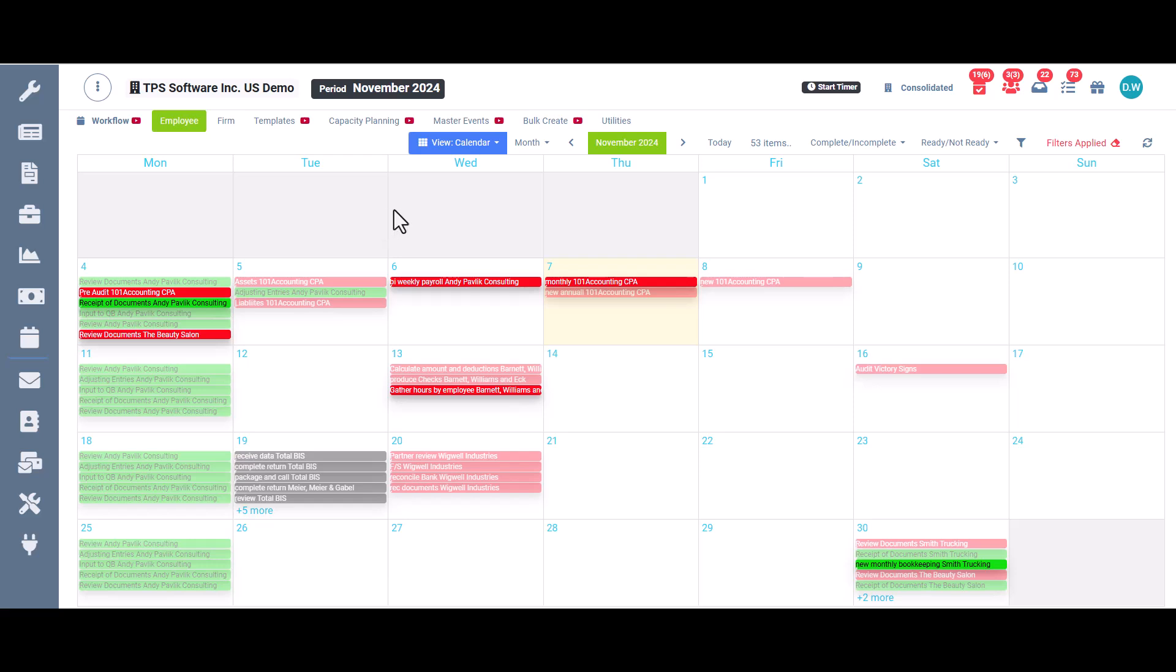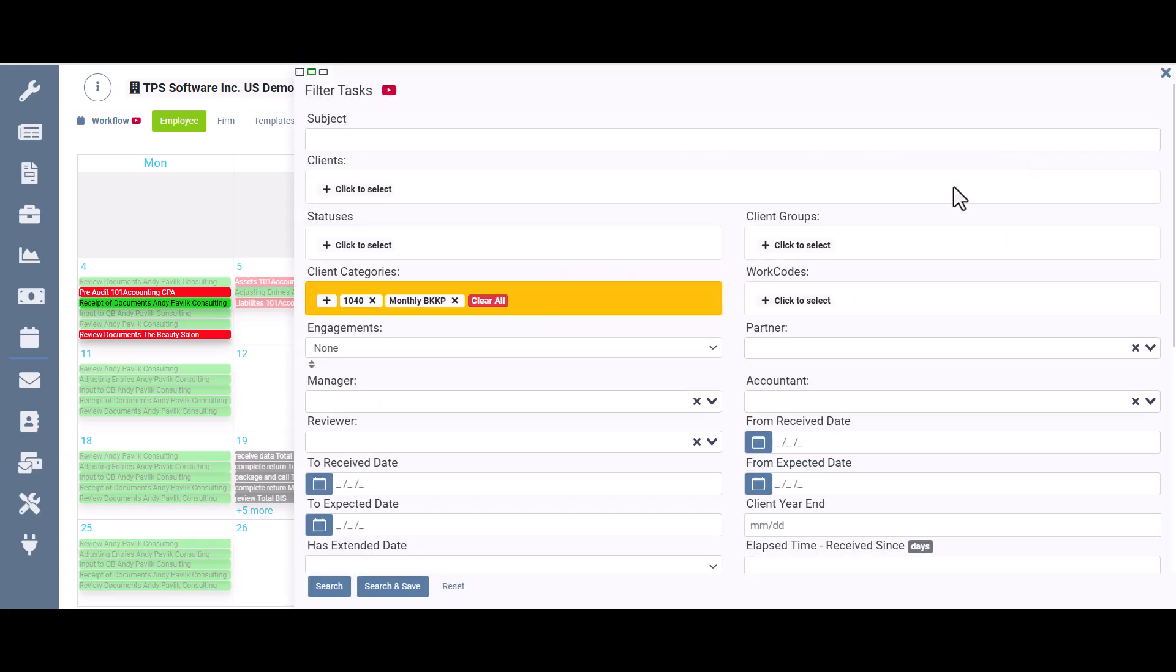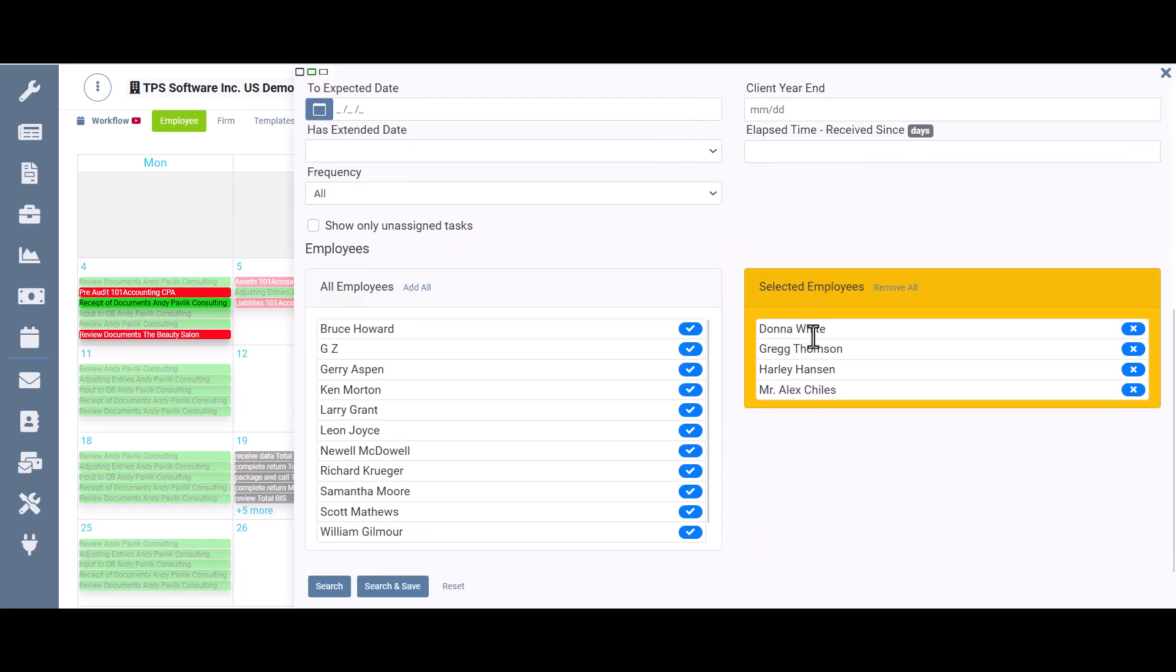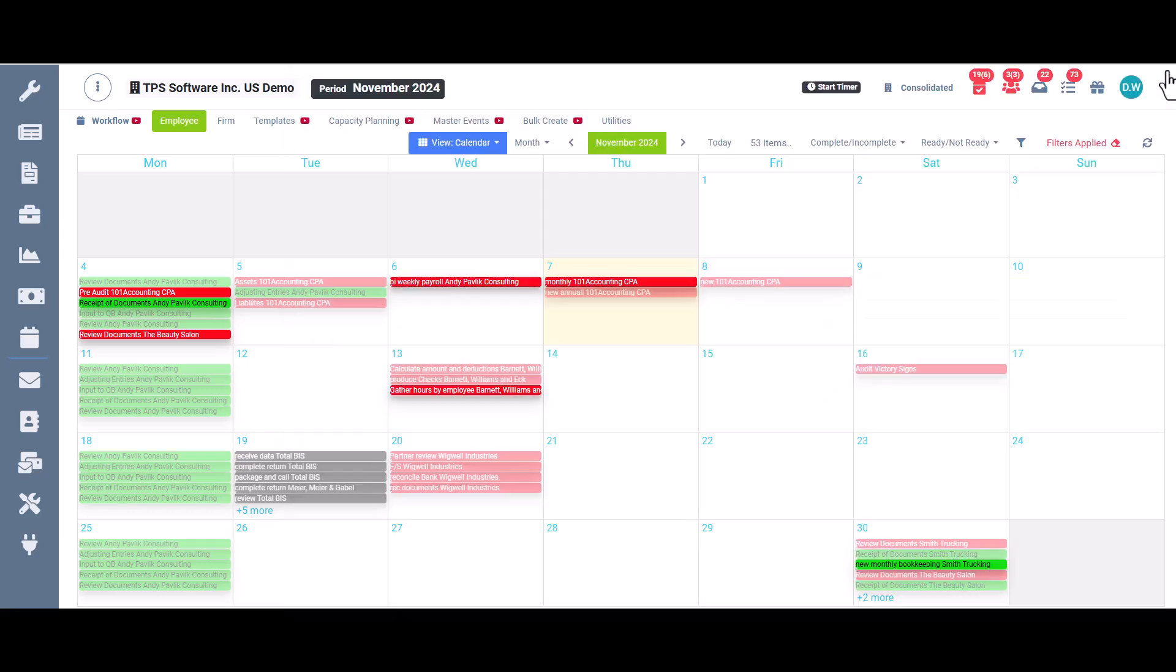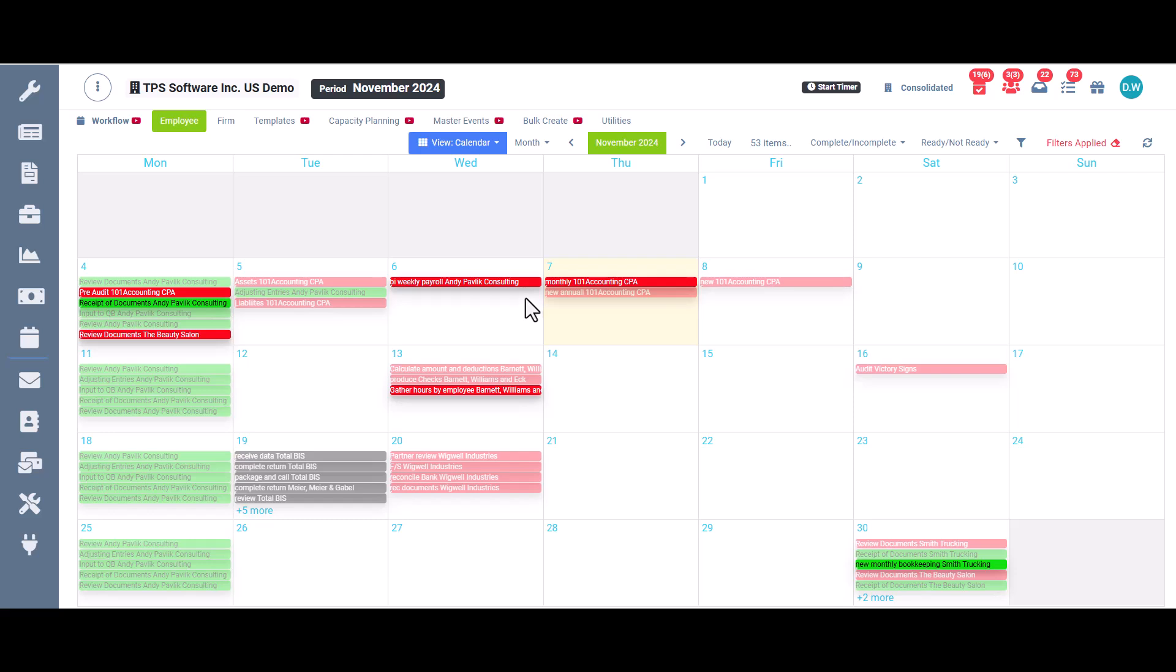This is what you're seeing here. So I can differentiate between my employees based on the color assigned to them. There's more about that on the workflow employee calendar video.